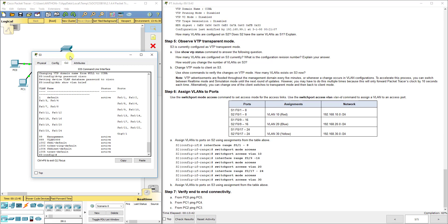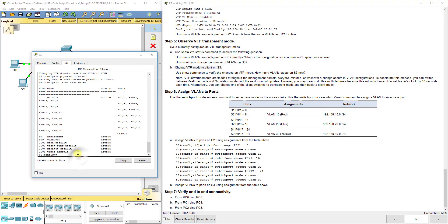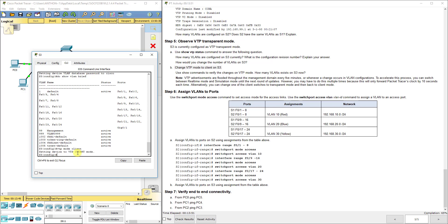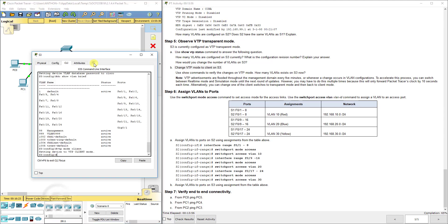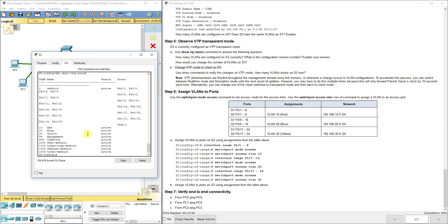Now we're going to change it to client mode. VTP mode client, give it a couple seconds. I'm going to fast forward time here, just a little update. Now let's rerun that command, do show VLAN brief. Now you see we get 10, 20, 30.